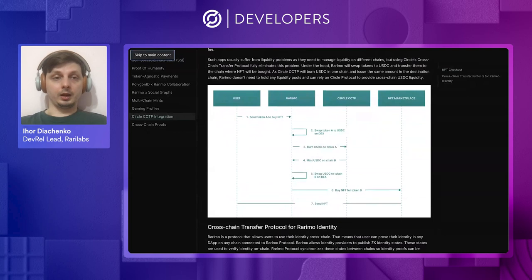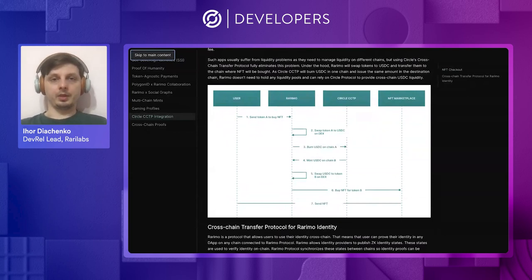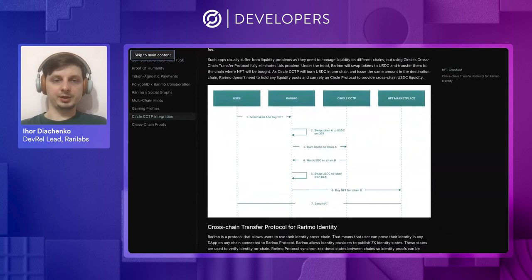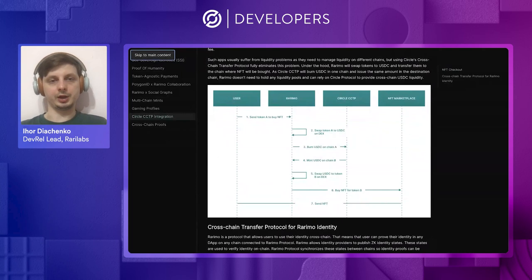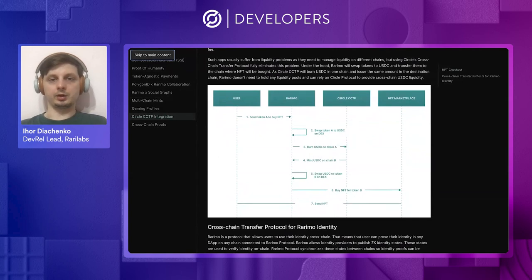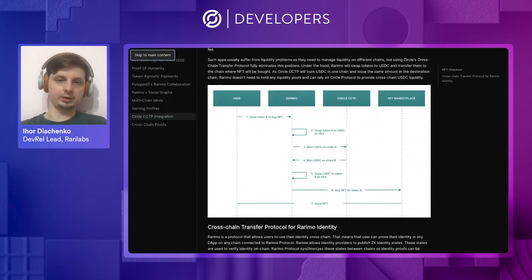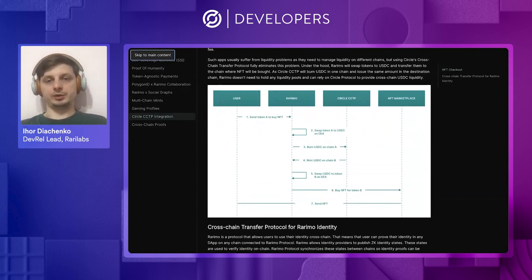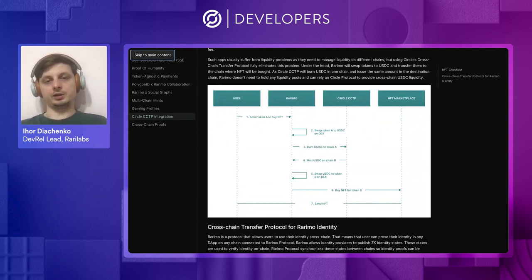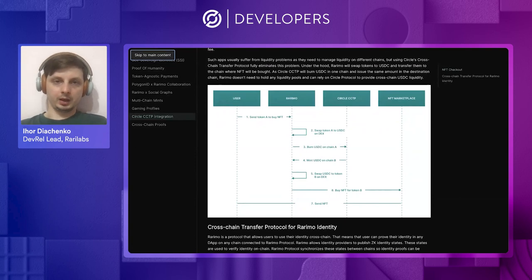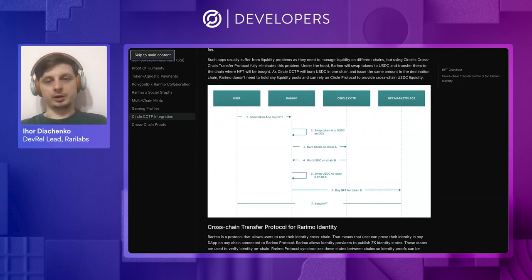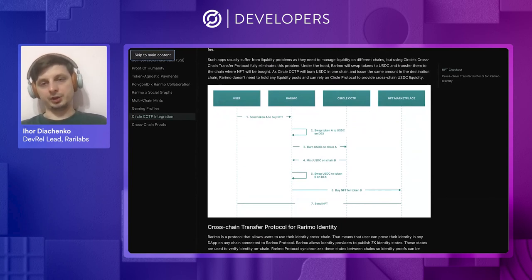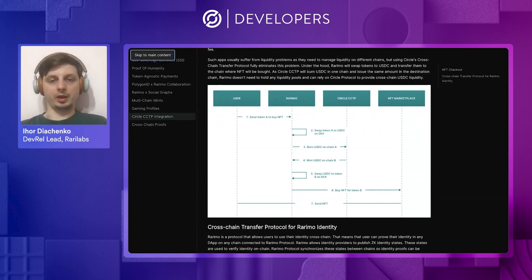So, let's look at the diagram, how the CCTP protocol helps us to move liquidity from the source chain to the destination chain. When a user submits his tokens, we swap them to USDC on the source chain. We deposit the USDC on the bridge contract on the source chain, and then using the CCTP protocol, instantly transfer it to the bridge on the destination chain.